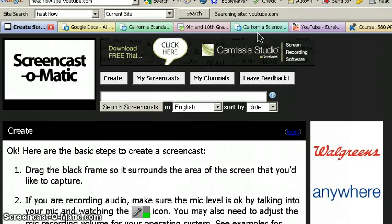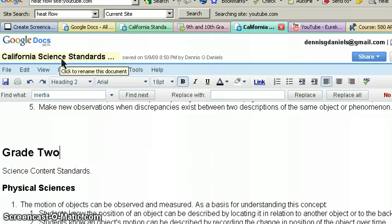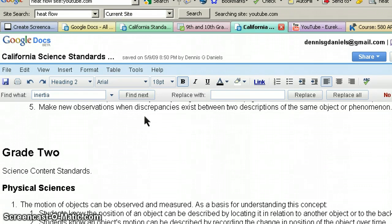Greetings, Dennis Daniels here. This is the California Science Standards for Kindergarten to 12th grade, and I'm just a little surprised by this, so much so that I need to share it with you.